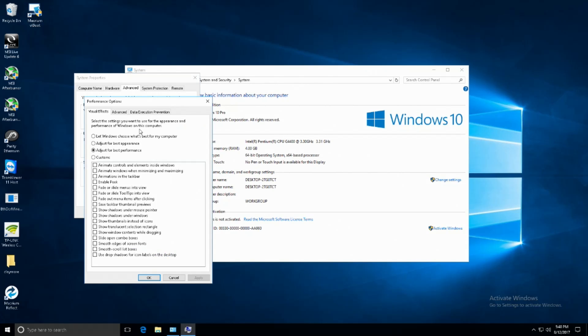Under here you'll be able to select adjust for best performance or appearance. Now adjust for best performance is what we're going for.